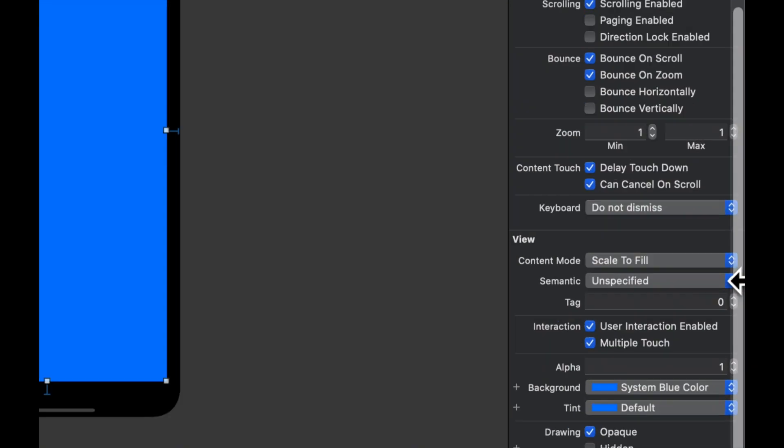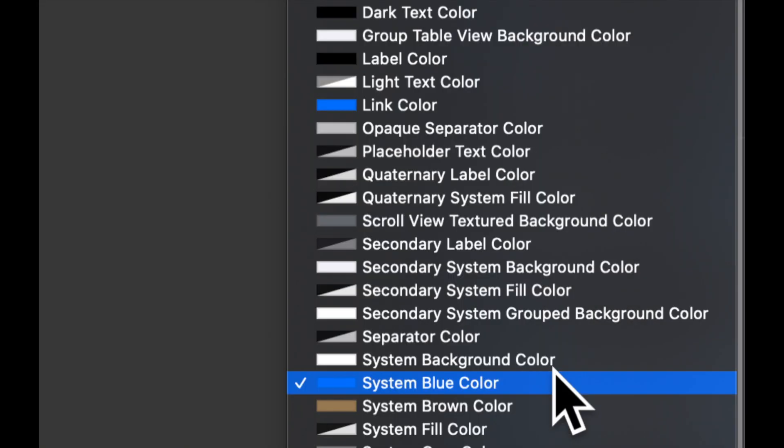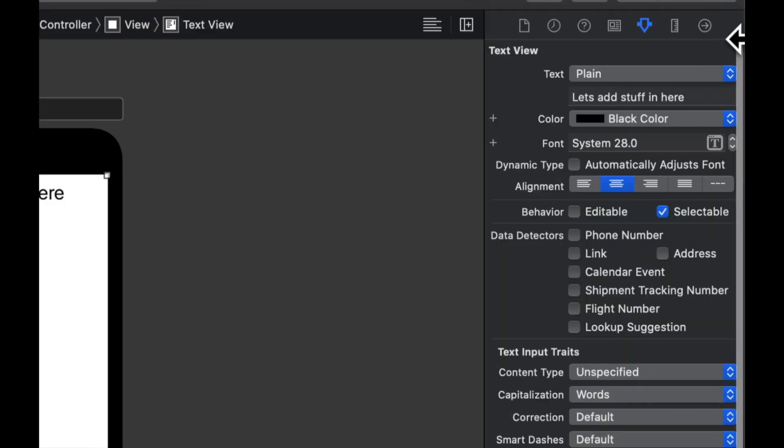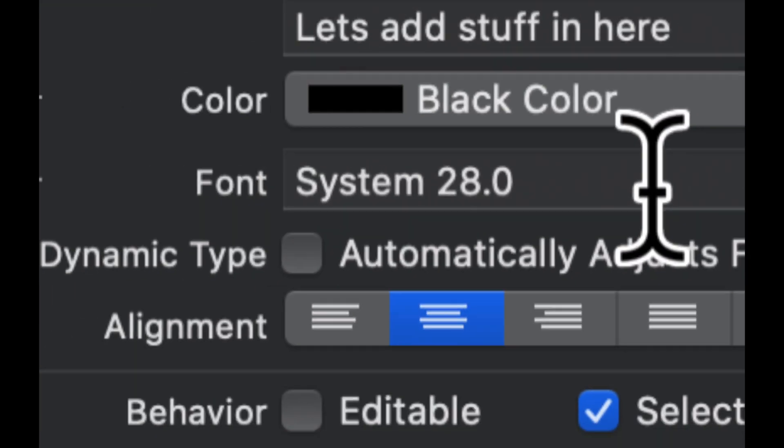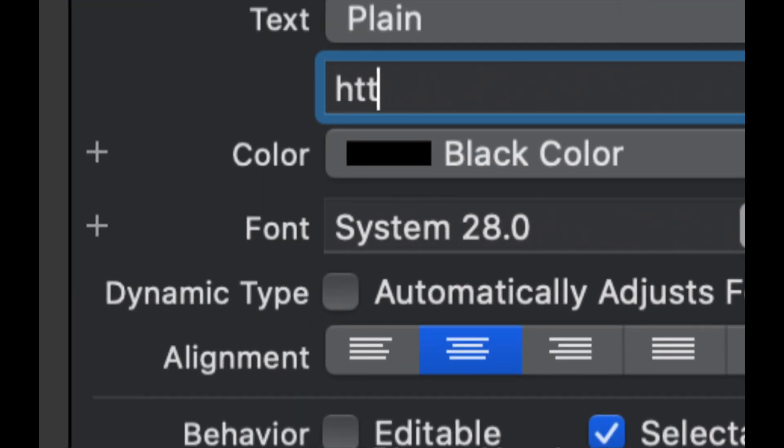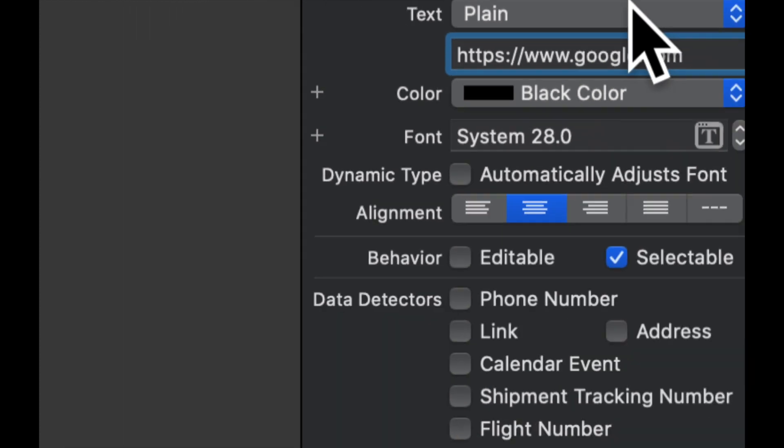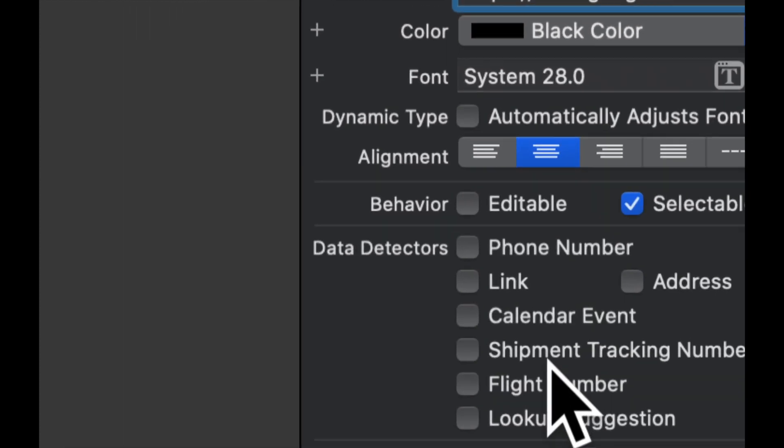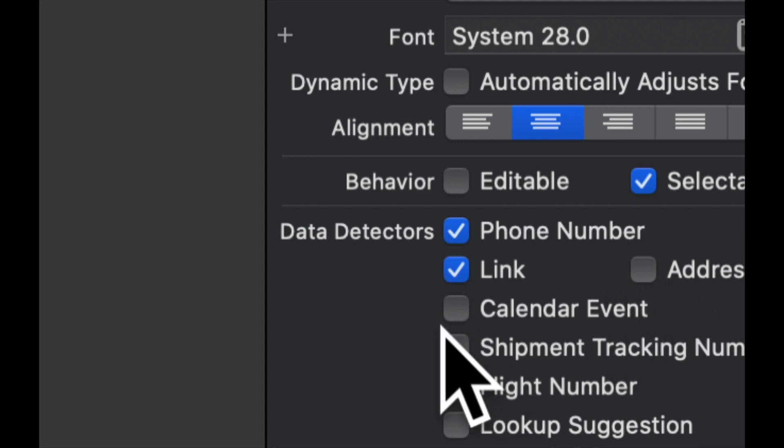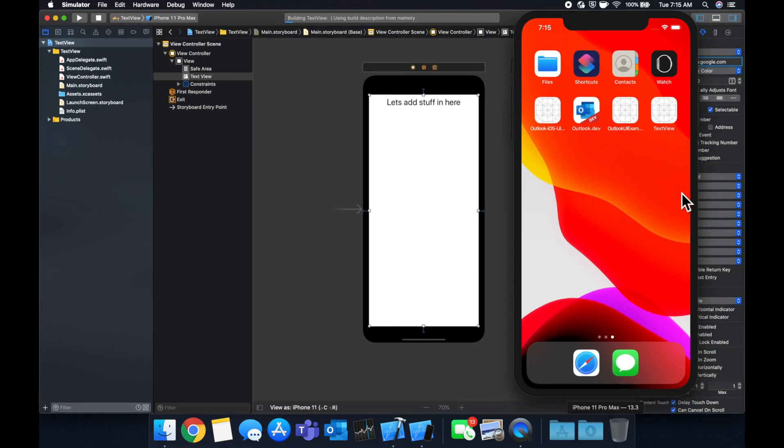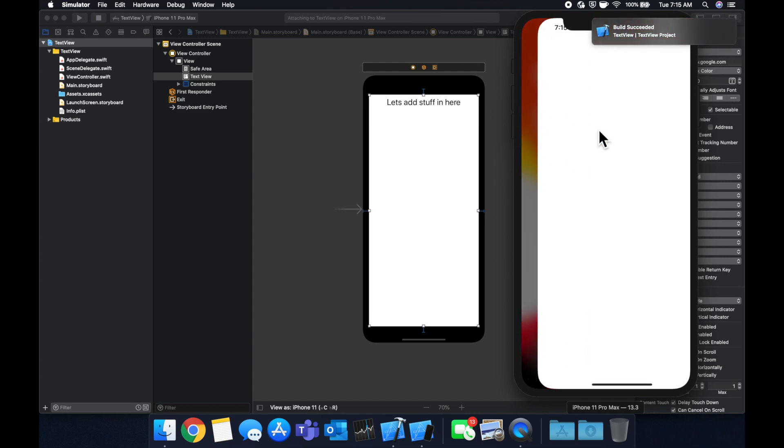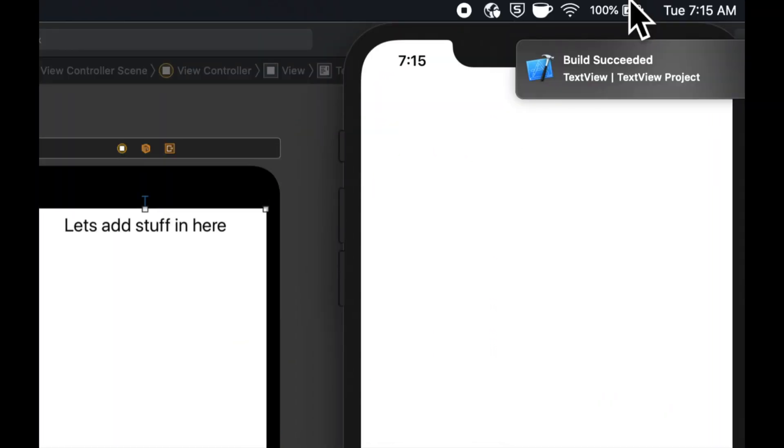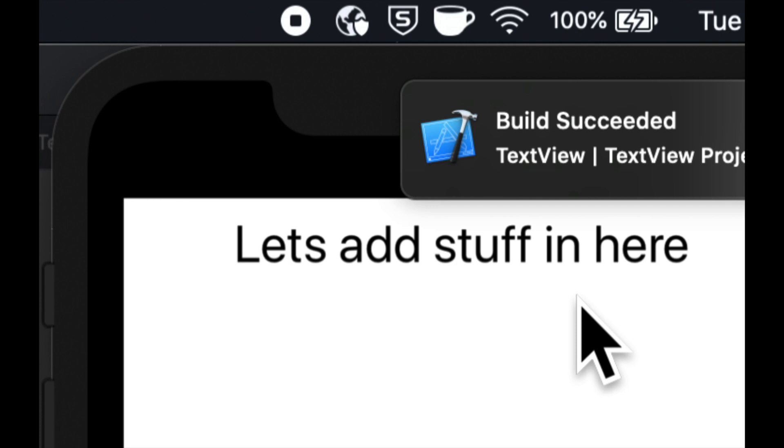Let's make the text color black again. Let's make the background white. And let's add a link in here. So let's do Google.com. And let's check a couple of these, link, phone number, events. Let's hit command R to build and run. And we'll see in here in just a second that we'll see the app building and running. And we should see.